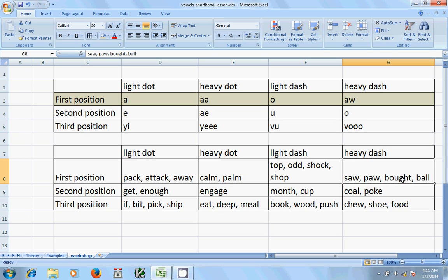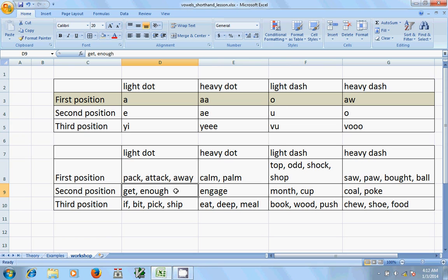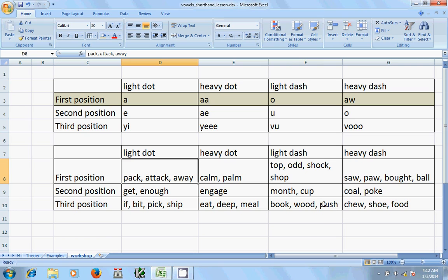The second position ovals represent the sounds 'a' and 'uh,' as in get, enough, gauge. There is a heavy dot for these. The next is the short sound — a very short 'u' — a special oval for words like month and cup. It is a mix of 'o' and 'a.' The heavy dash represents the 'o' sound, as in cold and pork.